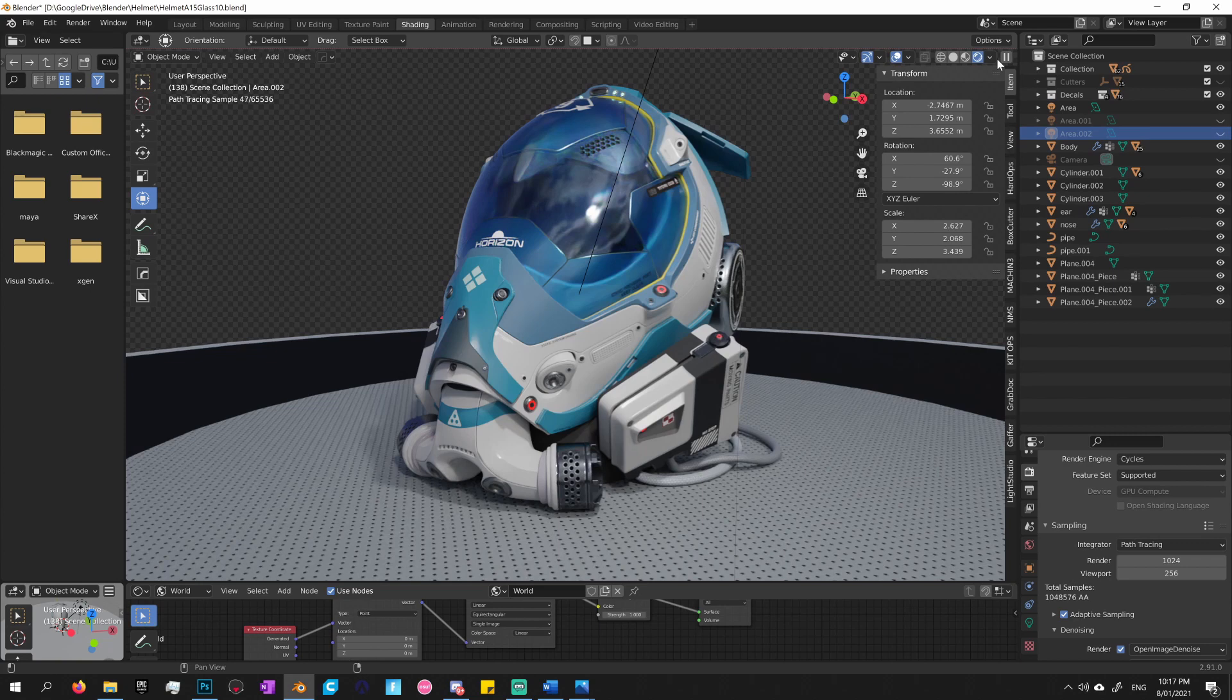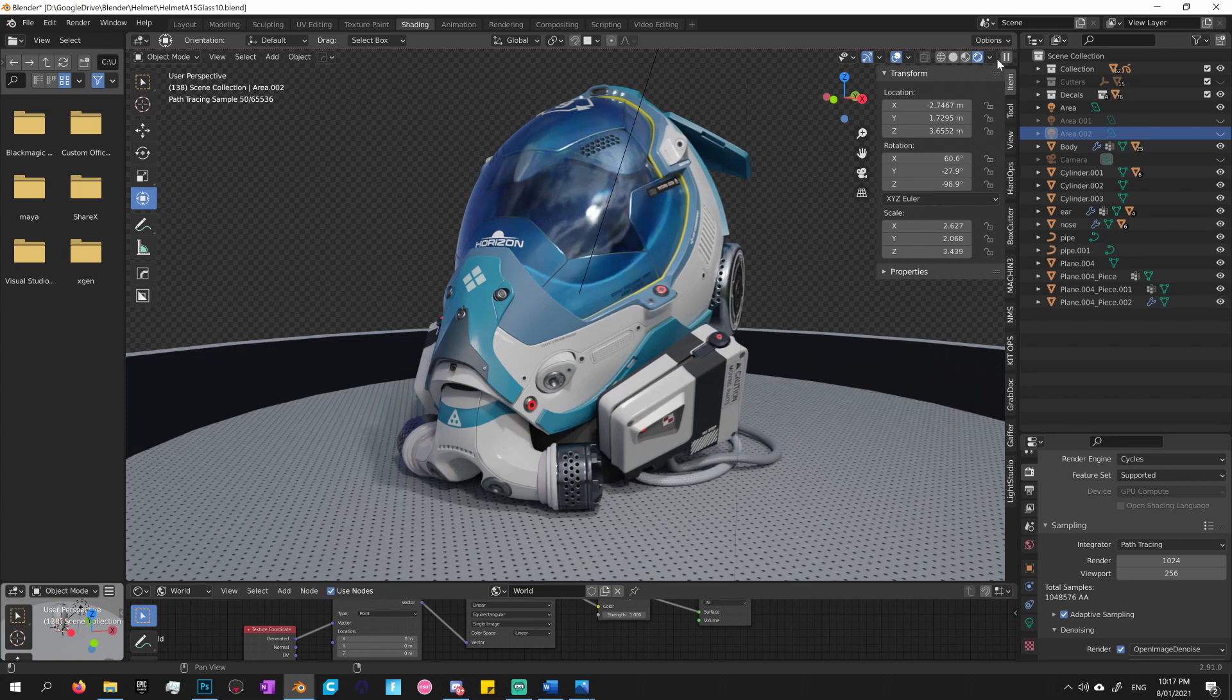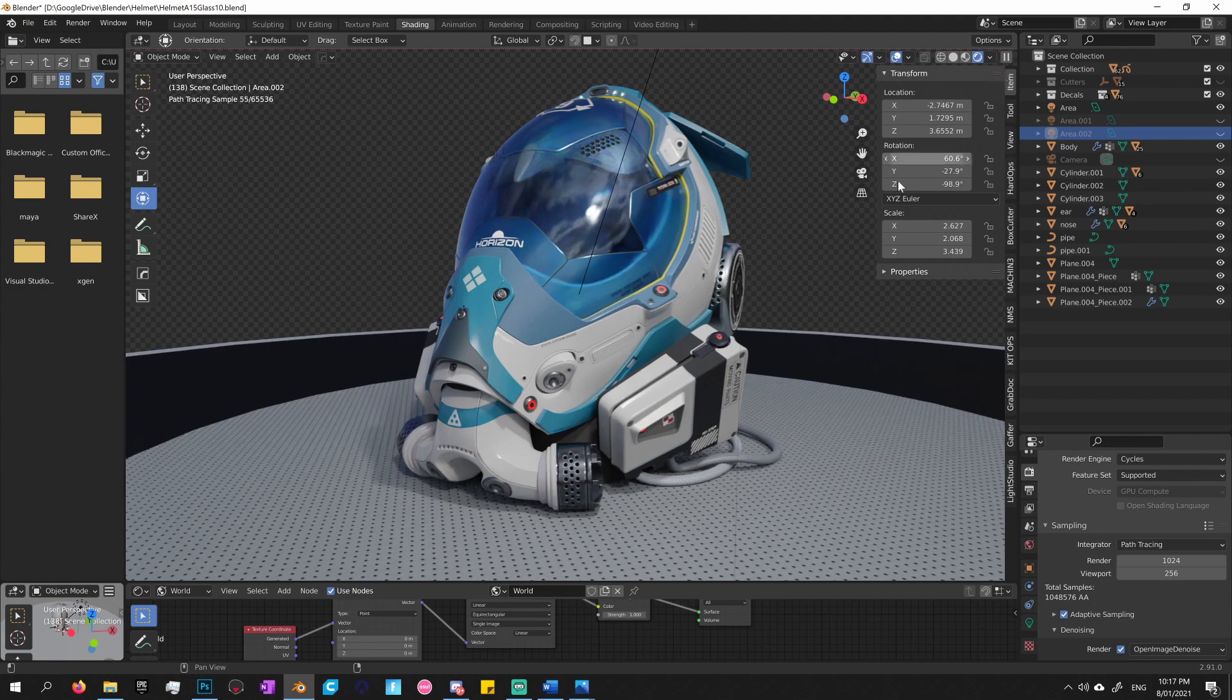The only issue I have with Decal Machine is it has its own unique way of operating, as you will see soon. I personally prefer add-ons that stick with common conventions. Anyway, so let's go.